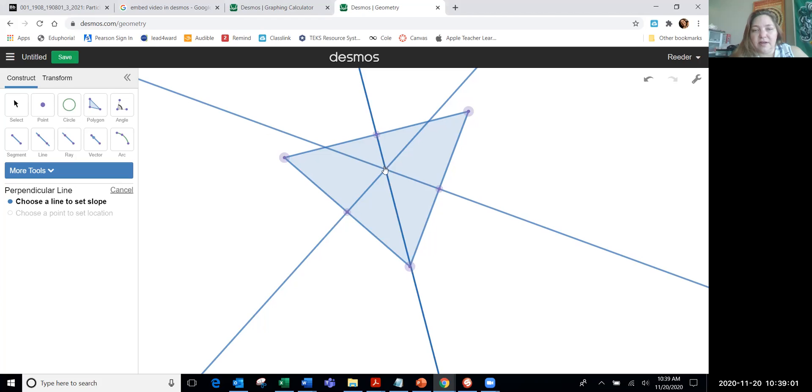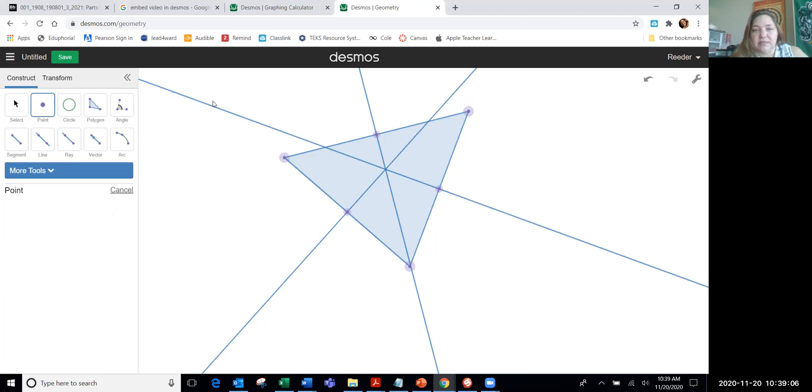Great, right here is my circumcenter, that point right there. So I have to go here, and I have to click point, and then I put my point right there.